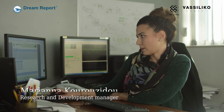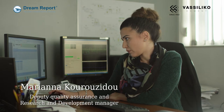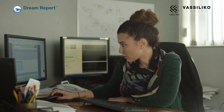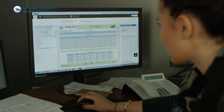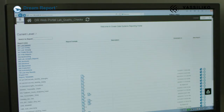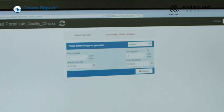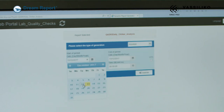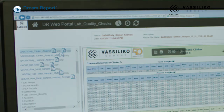Here is an example of this report. You can see here the fineness of the cement along with the analysis of the sulfur. This report is also automatically sent to our email account at predetermined times of the day, so we can be continuously updated even if we are away from the office.